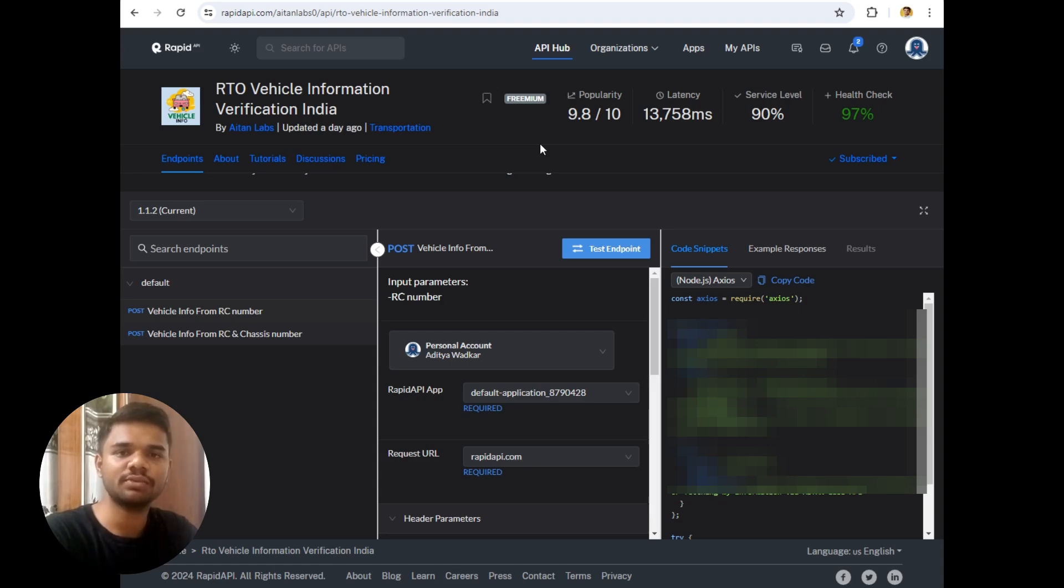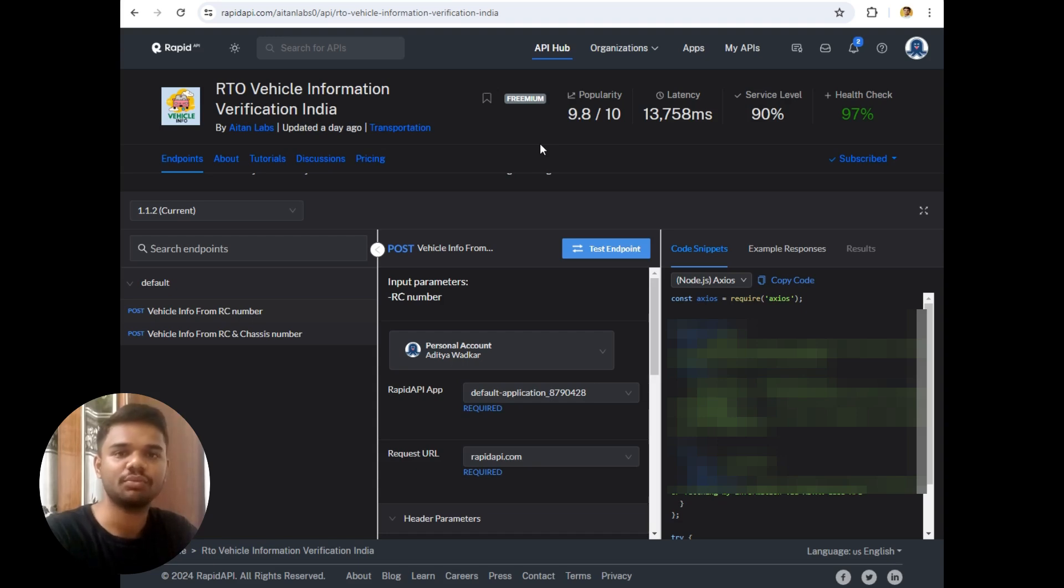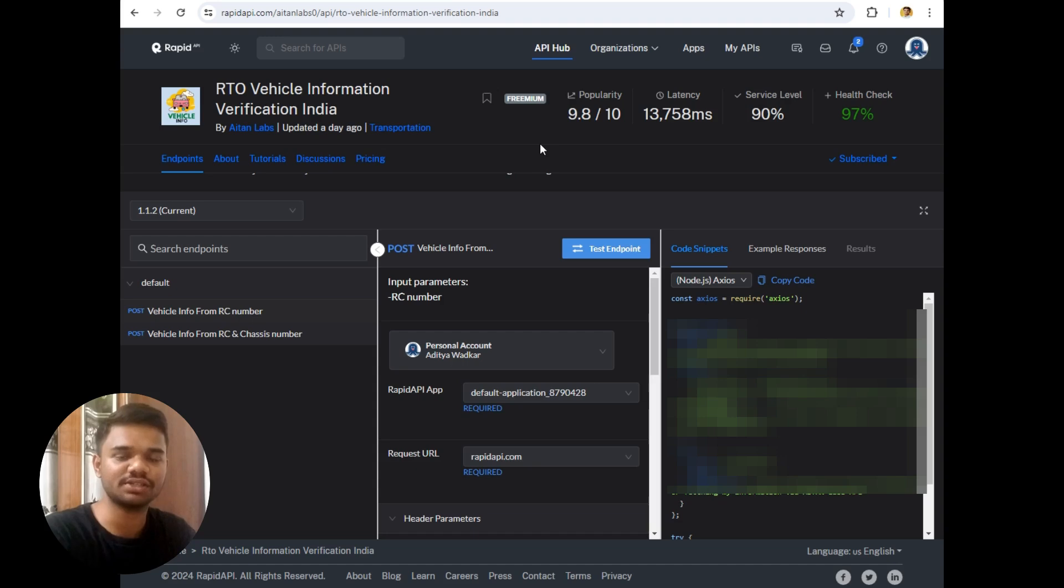Or even if the customer has not taken PUC or insurance I will get notified and accordingly I can send SMS to that person, but in our case I will send SMS to myself only because I have no right to send SMS to that person just for demonstration purpose.